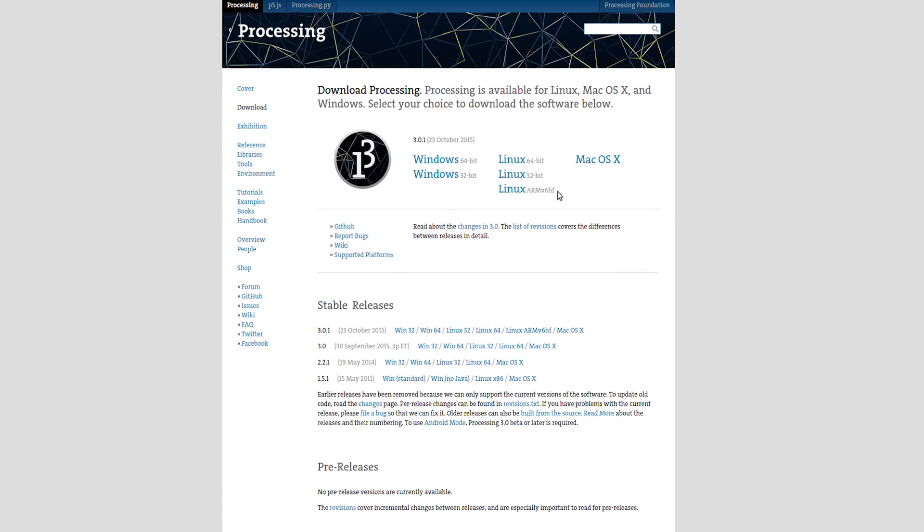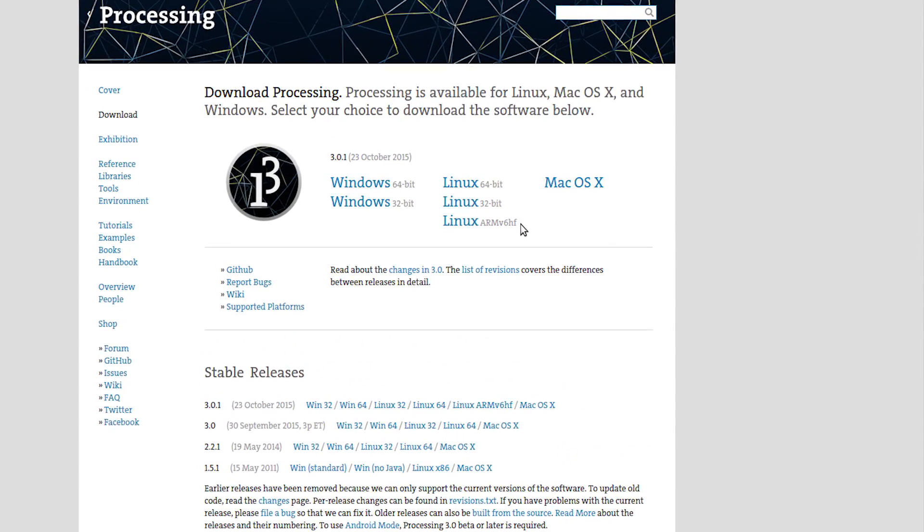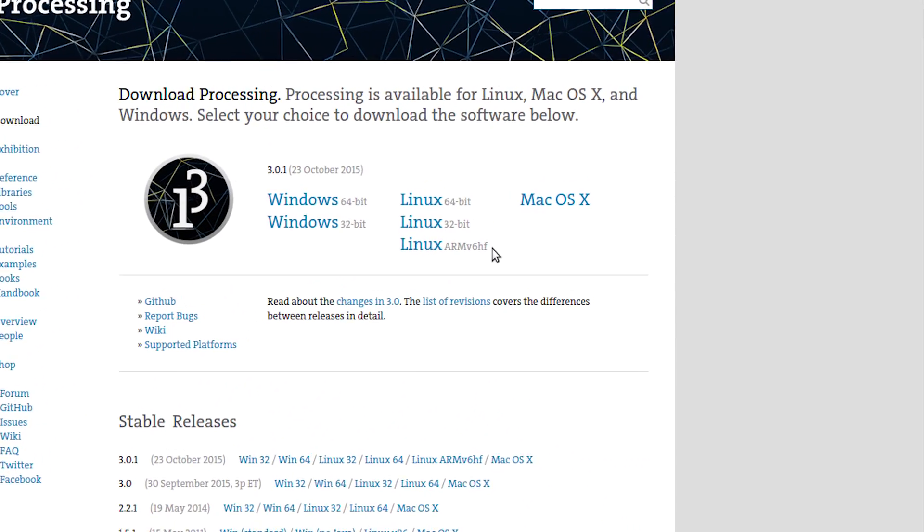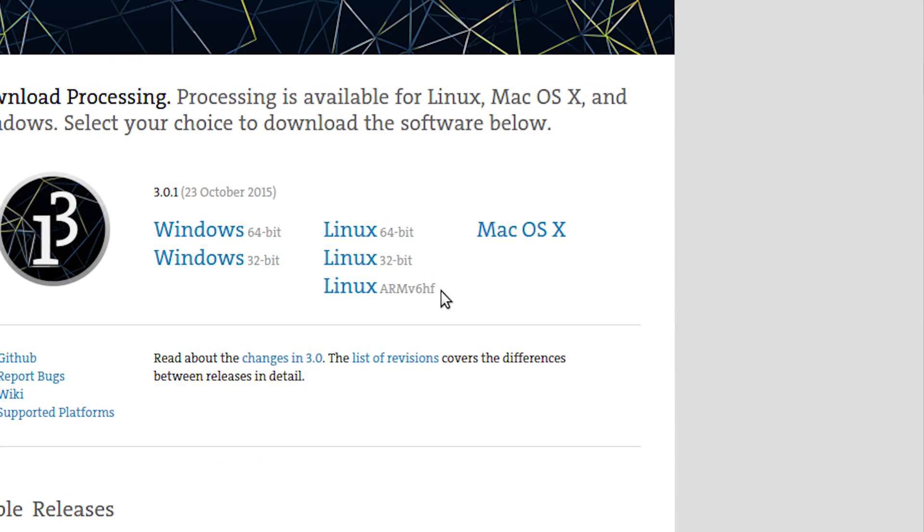To use Processing on the Pi, download the latest Linux ARM V6HF build of Processing 3.0.